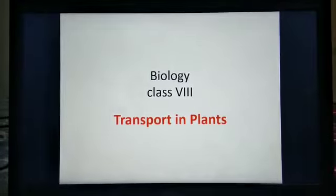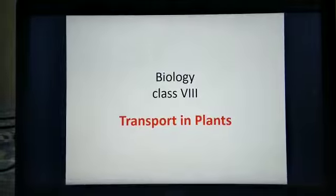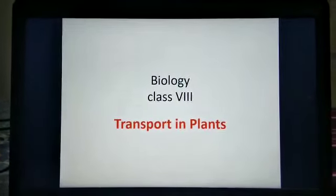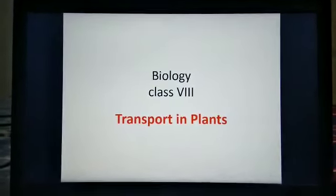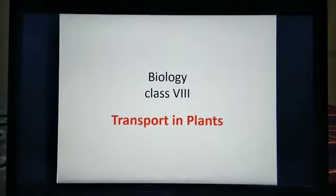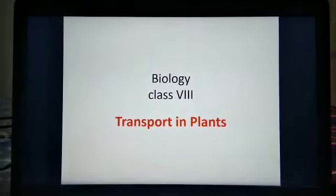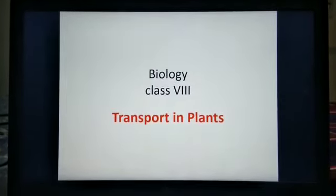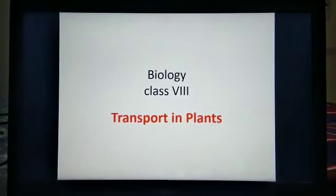In human beings, we are also having one pigment — that is hemoglobin, which is a red color pigment and is also called a respiratory pigment. The leaves take in carbon dioxide from the atmosphere. The water along with minerals is absorbed from the soil through the roots, and then it is transported upwards — that is from stem to the leaves. So let us study about this transportation in plants in detail.